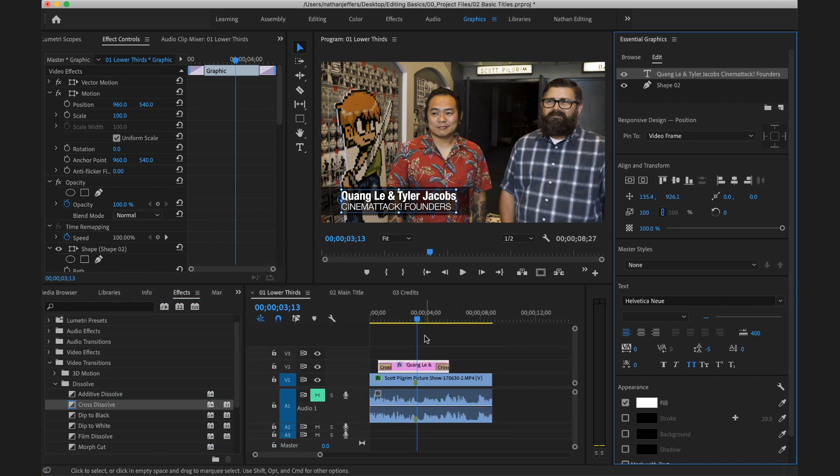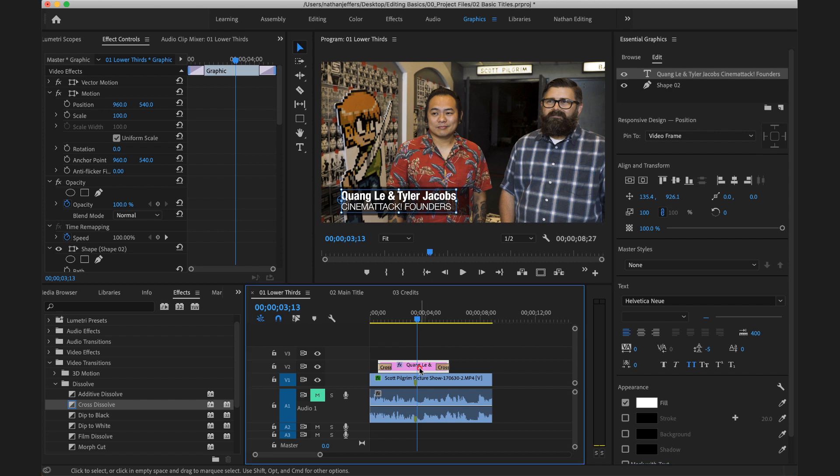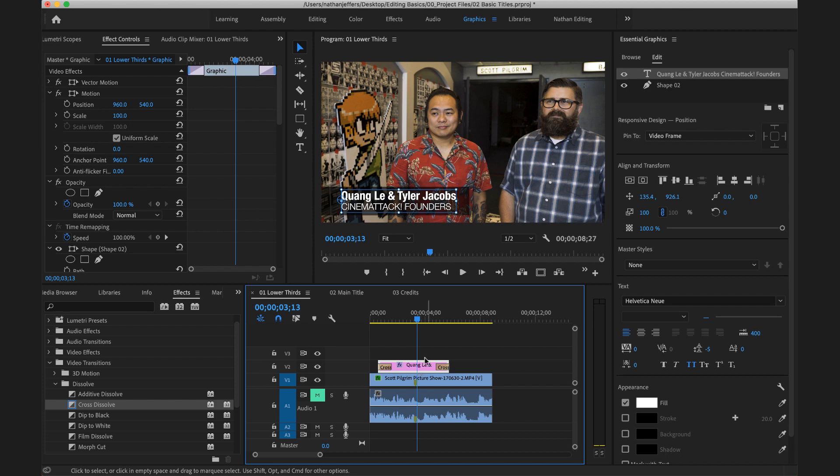Now as a reminder, all of these things are created and contained in a single layer. So these can be copied and moved around wherever you want them to be in your timeline and the shape and the text will come together with this single graphics layer.